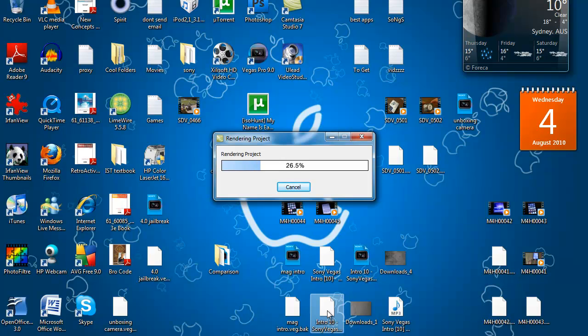But yeah, that's how to make your videos HD quality for YouTube. Thanks for watching. Please rate, comment and subscribe.